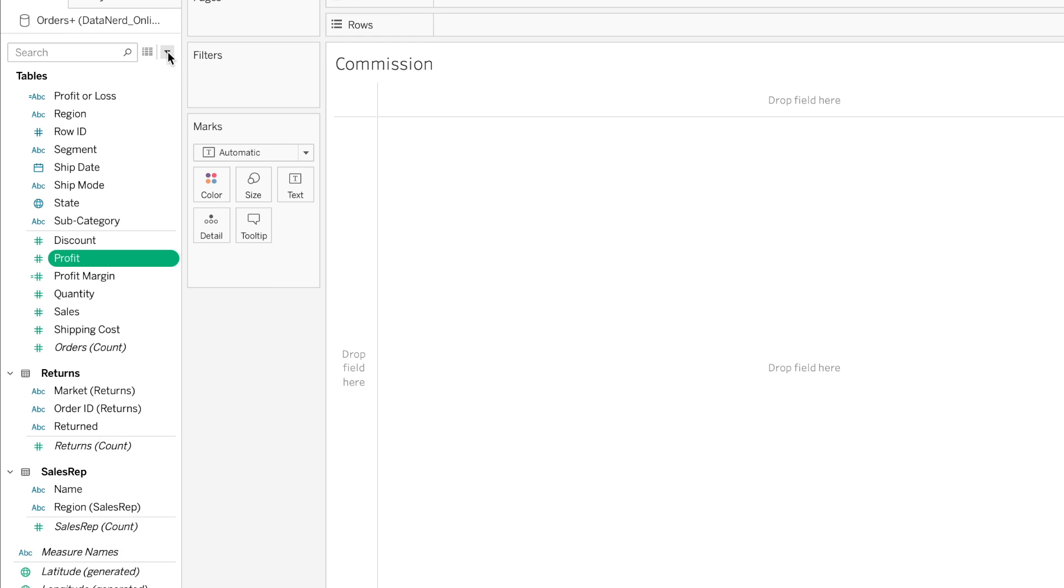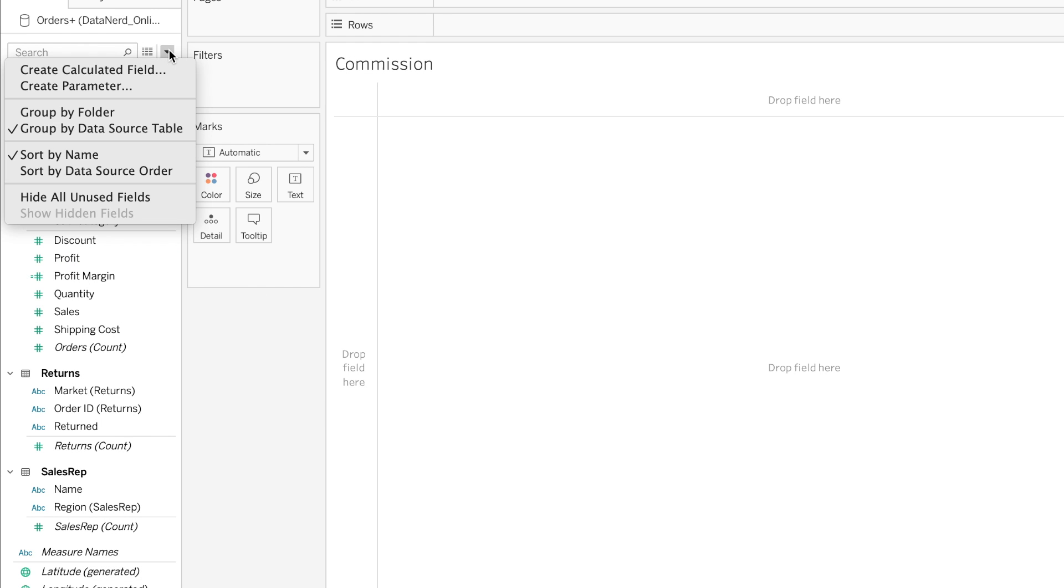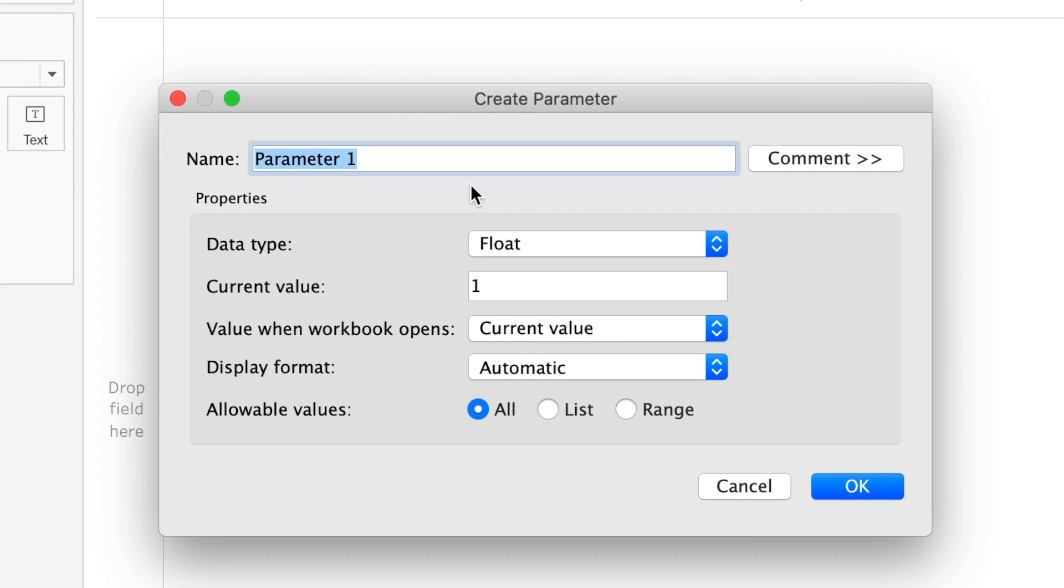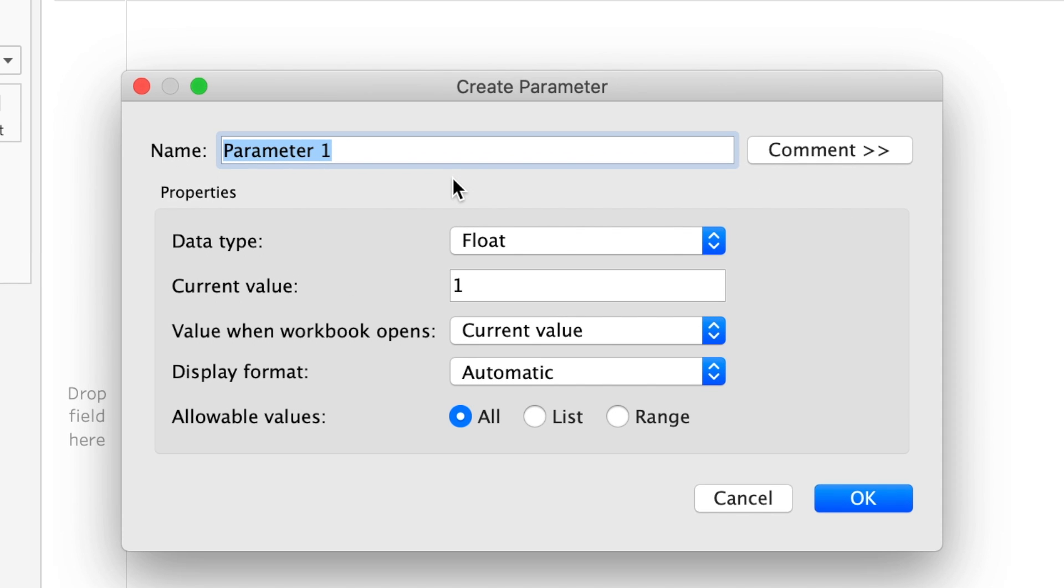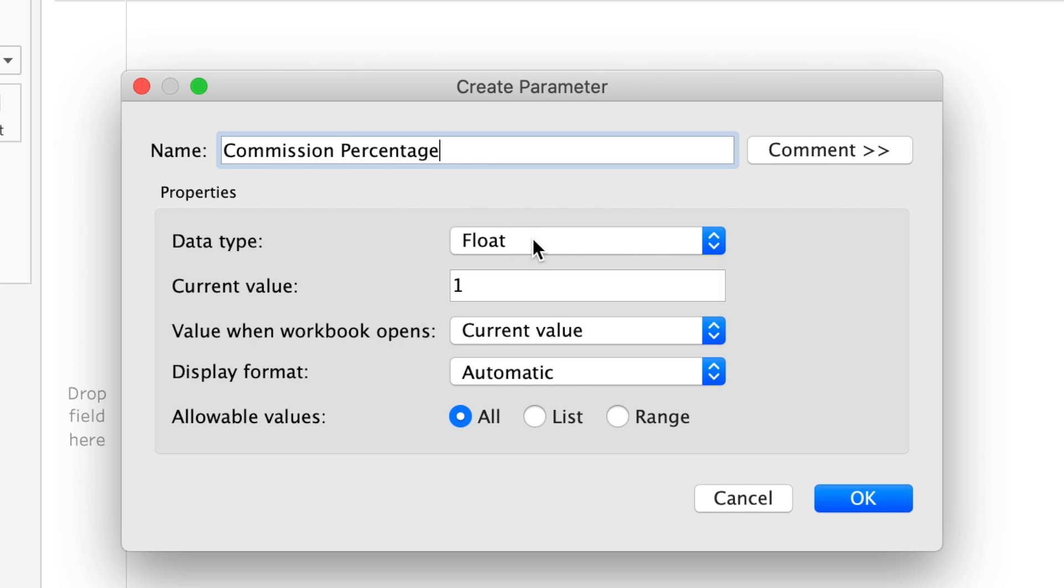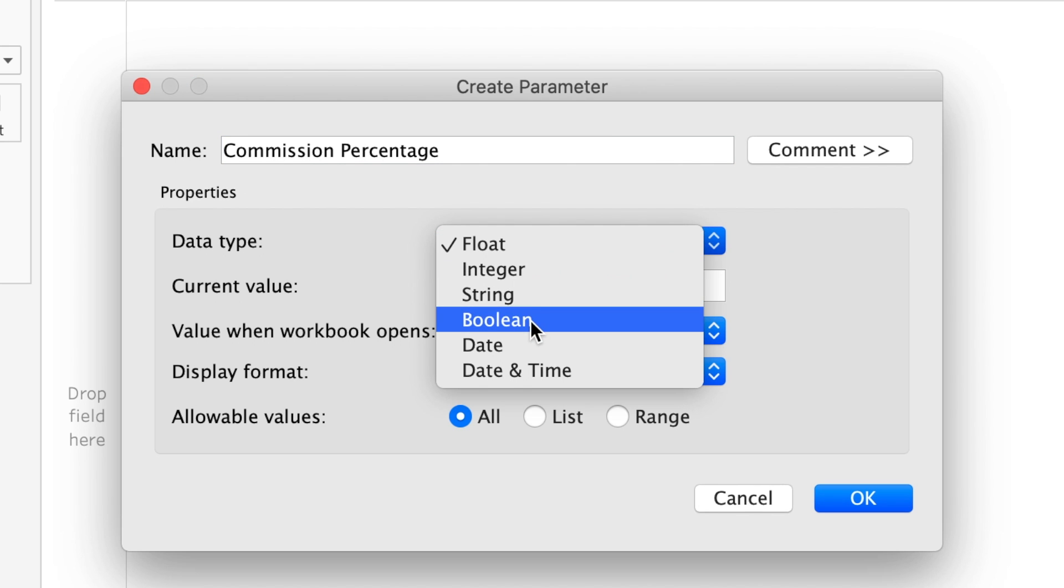Another option is we'll come up here, click this down arrow, and say create parameter. For this we're going to be creating a parameter called commission percentage, and it is going to be a float, but you could change it to be any of these values that are applicable for a parameter.